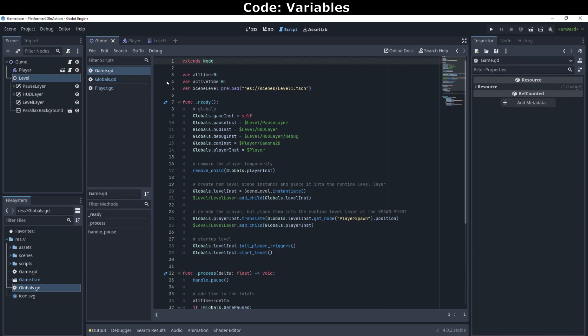The first two store the time the game has been running. We'll keep track of when the player pauses the game, and we won't count that against the player, so we'll have two time variables. The third variable holds the level scene that we want to load. We'll use Godot's preload function here, so that we can create the scene later using the instantiate function. We can easily swap out different levels during development by changing this preload.